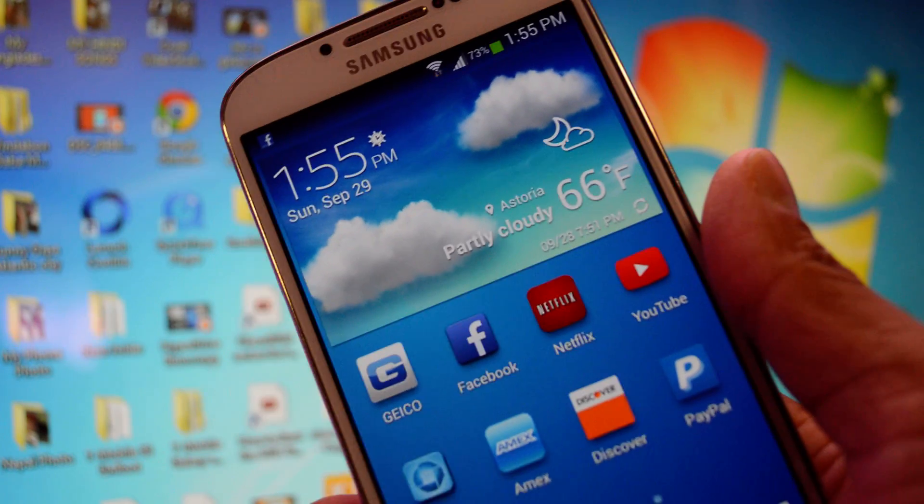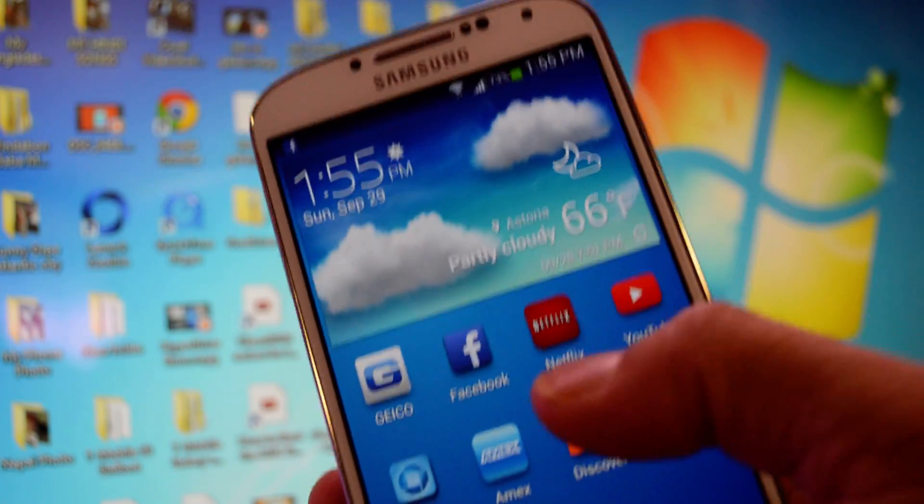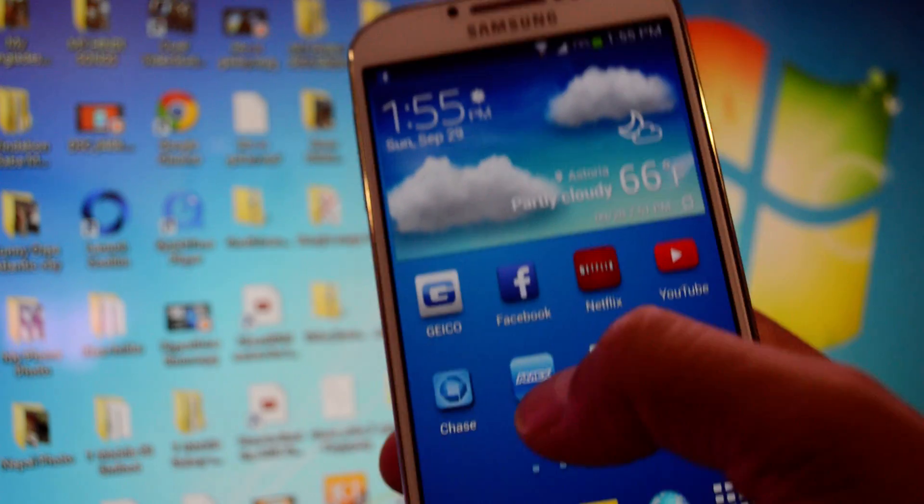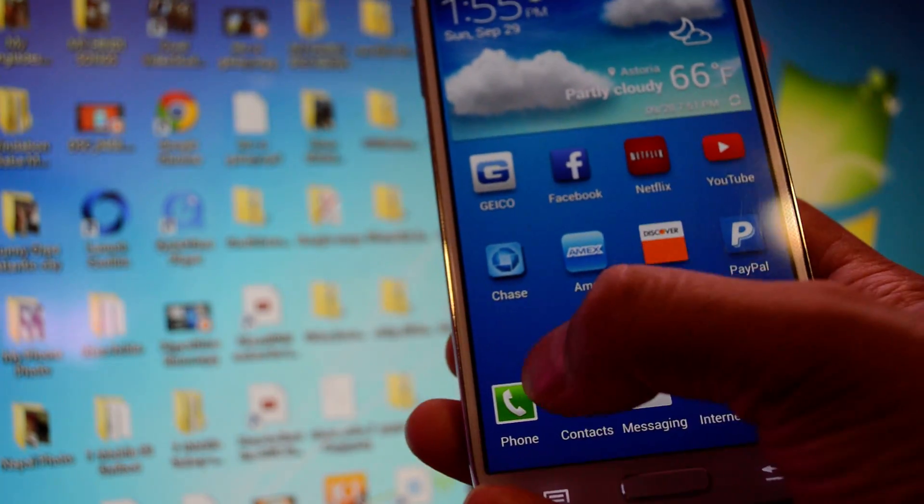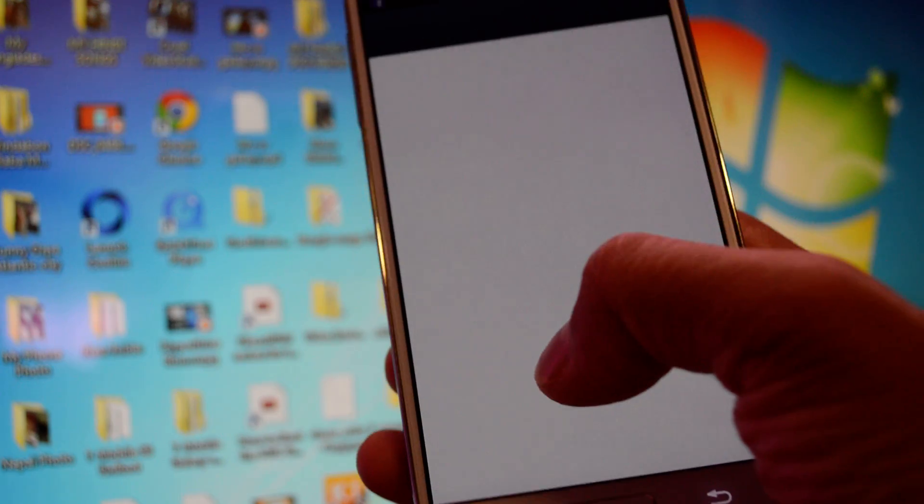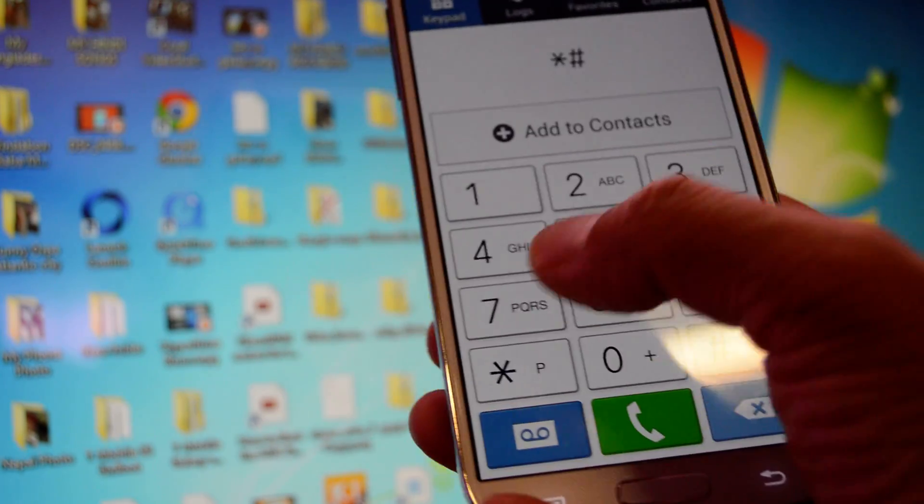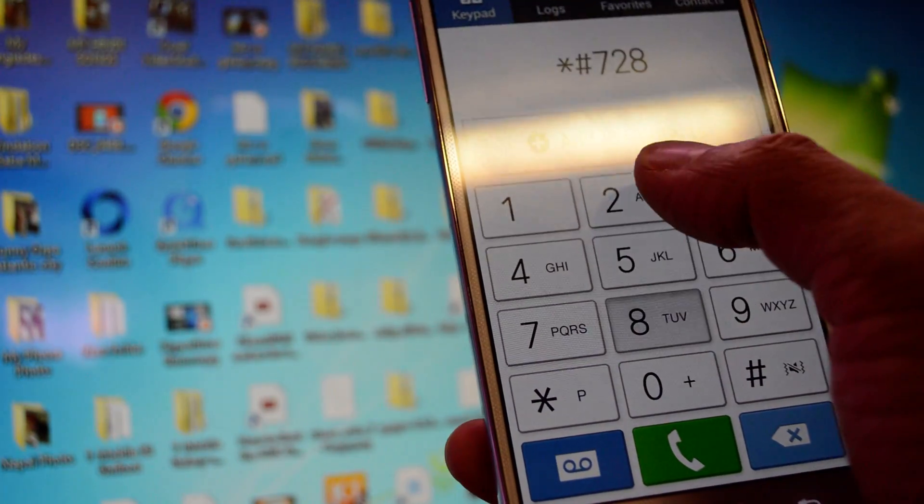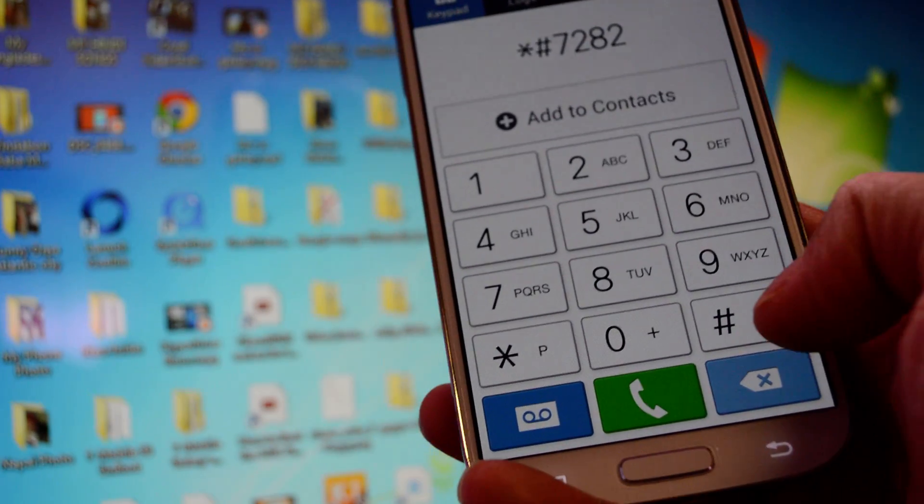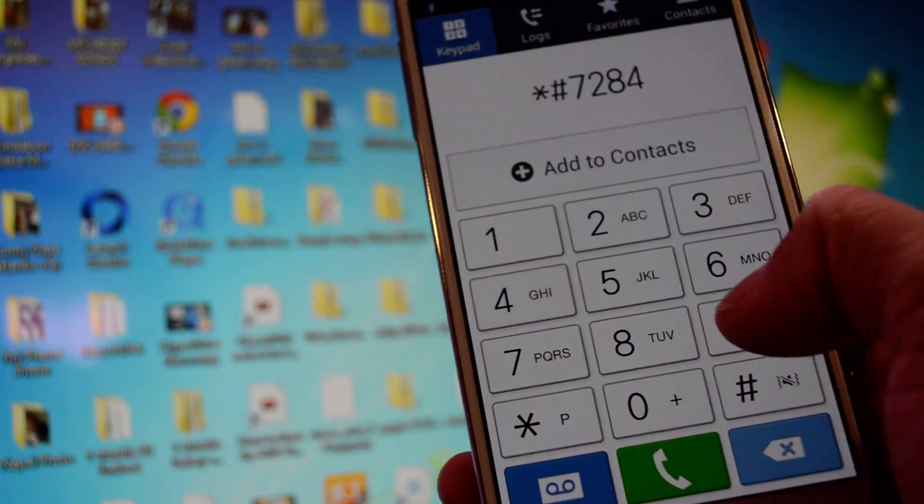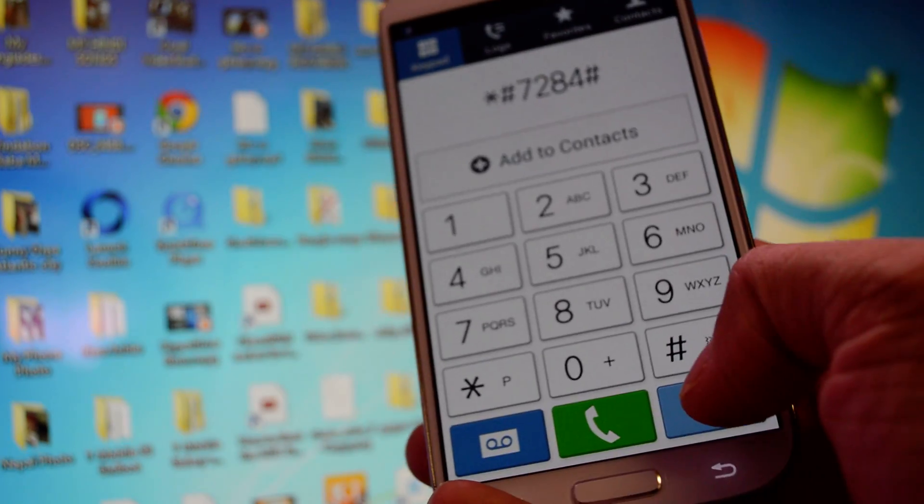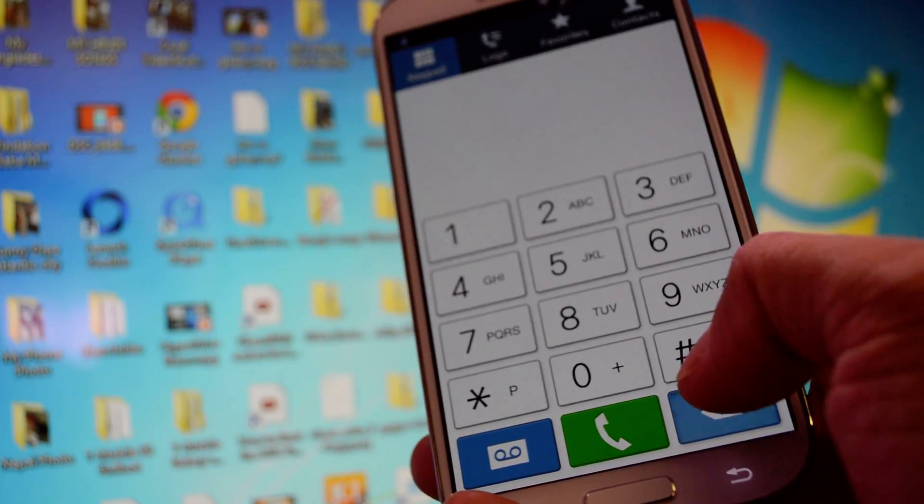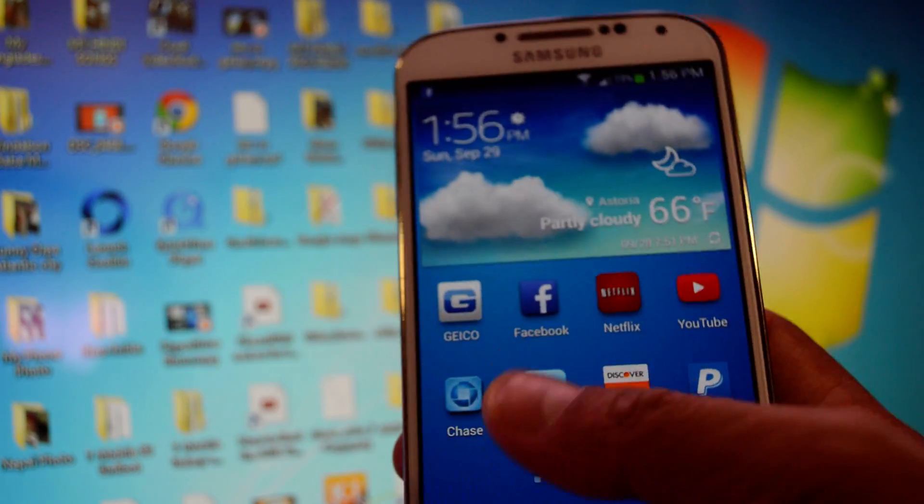So I'm gonna show you this new method because the old method doesn't work. The old method does work, it's just the command doesn't work like the old method, which was star pound 72828, sorry, 84 pound. That doesn't work anymore, so I'm gonna use the new command and I'll show you how to do it.